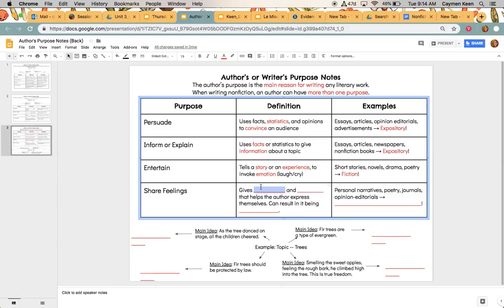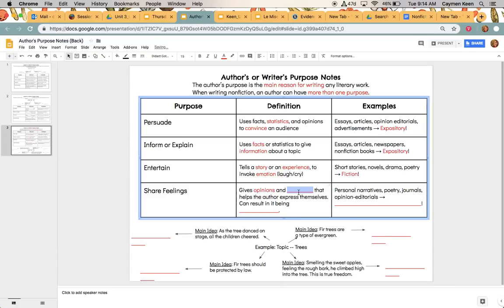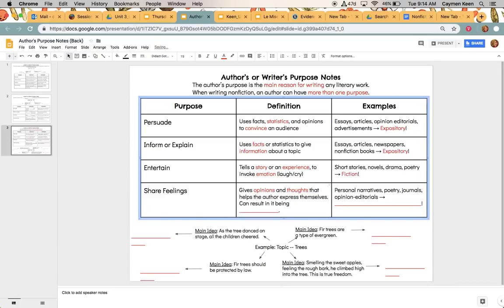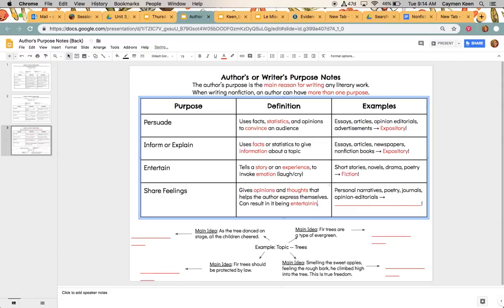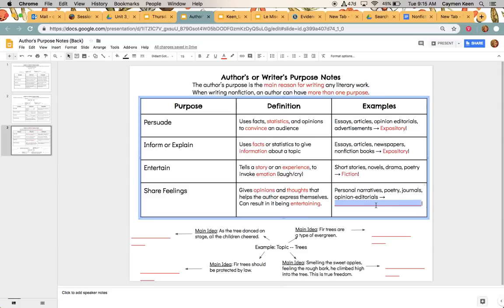And then the last type of purpose is to share feelings. And so this is going to give opinions and thoughts that helps the author express themselves. It can result in being entertaining. So sometimes the share feelings one gets a little confusing, but we mostly, we're going to see it in poetry. We'll see it in personal narratives. So we'll see this type of, this type of purpose in personal narratives, poetry, journals, and opinion articles.